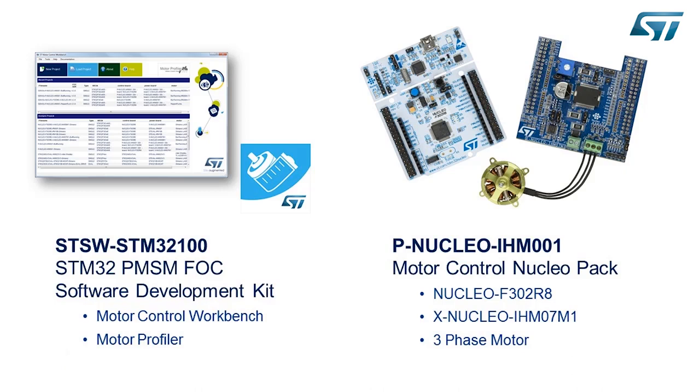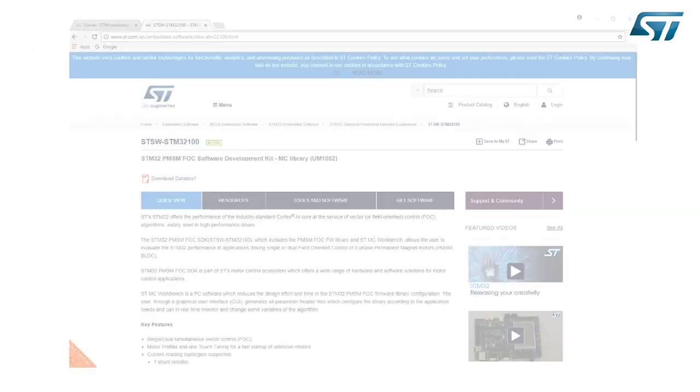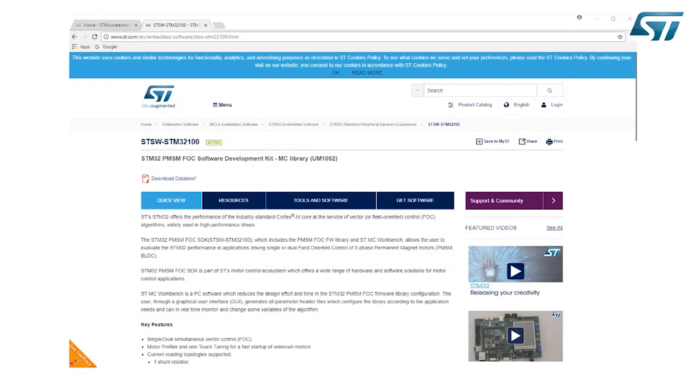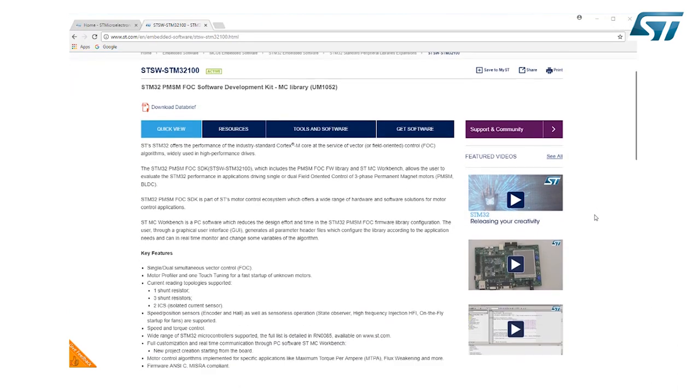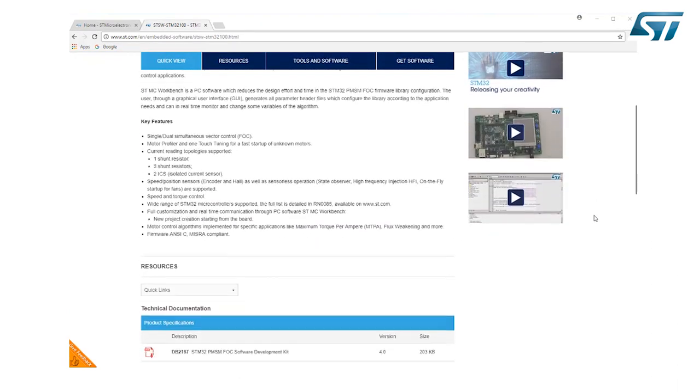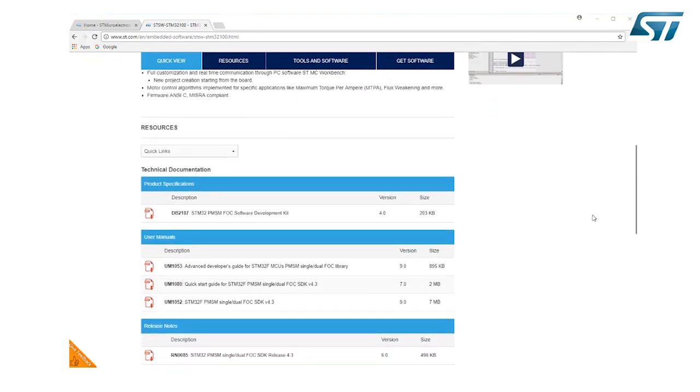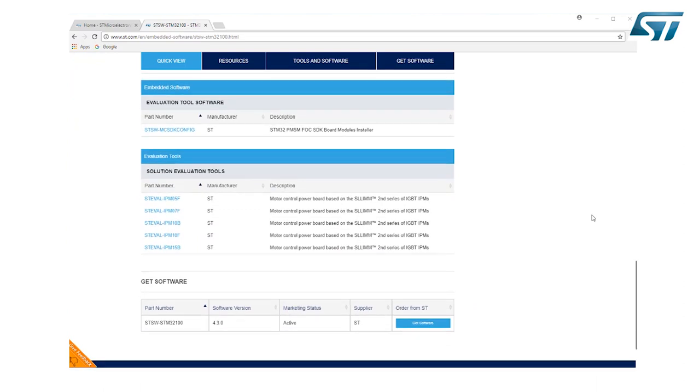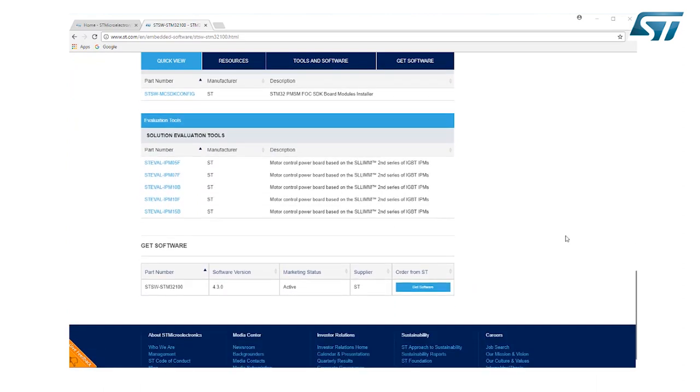This includes the STM32 F302 Nucleo Control Board, the L6230 ex-nucleo-based power board, and a three-phase permanent magnet motor. The software development kit can be downloaded from the ST website and once installed will include both the ST Motor Control Workbench and the ST Motor Profiler.